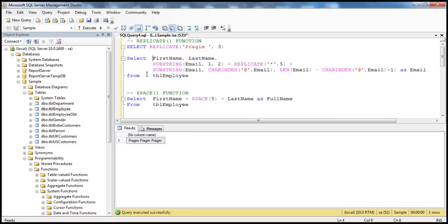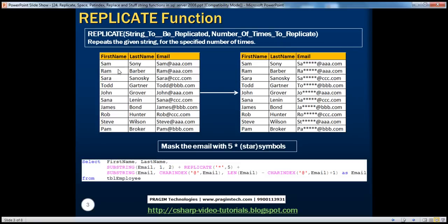Here is a simple practical example of the replicate function. We have the first name, last name, and email of a person. What we basically want to do — we've seen in many real-time applications they don't reveal the full email address, but use some masks. So we are masking the email address using five star symbols, and to do that we are using the replicate function.